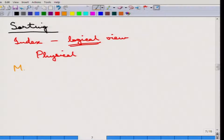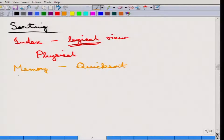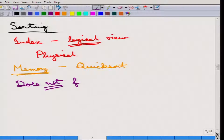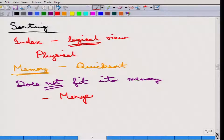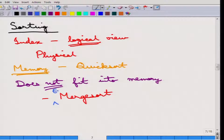There are two different ways that sorting can be done. When all the tuples fit in memory, quick sort can be used — and I am assuming all of you know the quick sort algorithm. However, when the data does not fit into memory, quick sort is not a good algorithm. In that case, the merge sort algorithm is used.